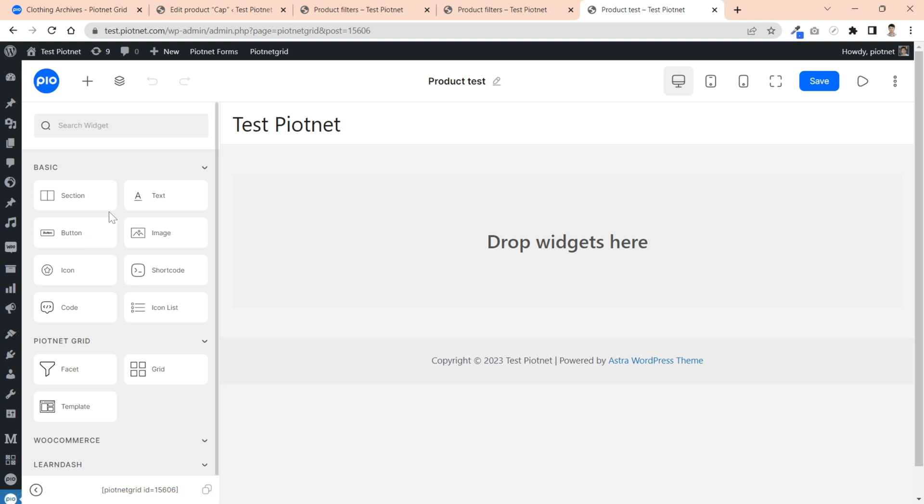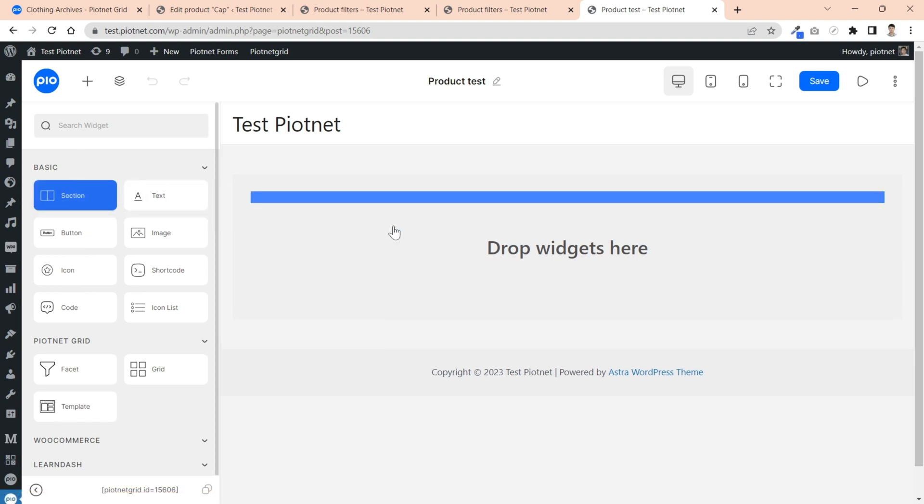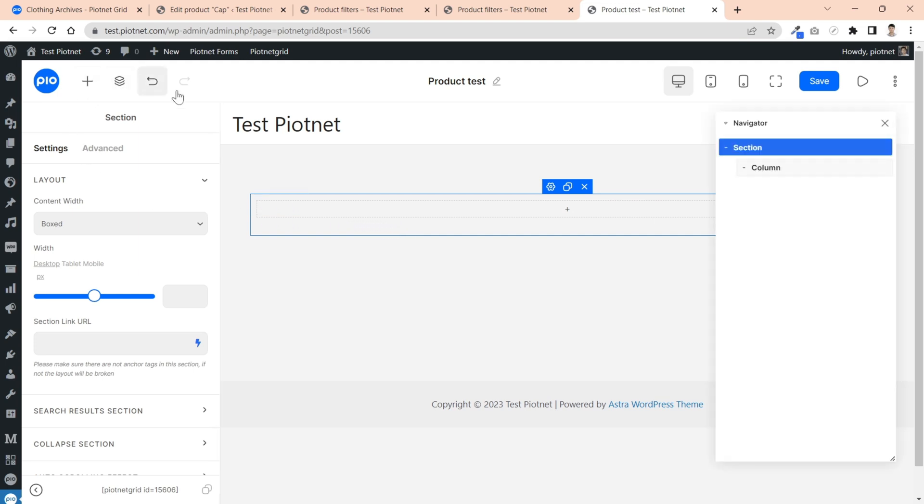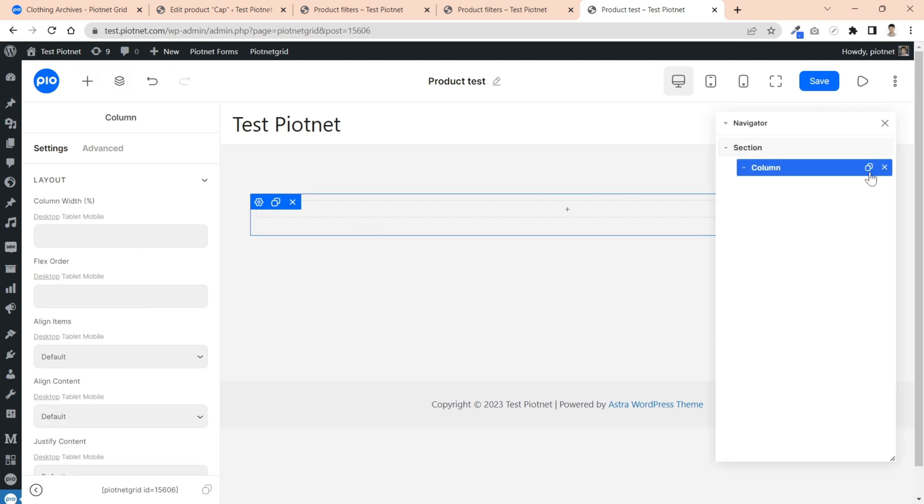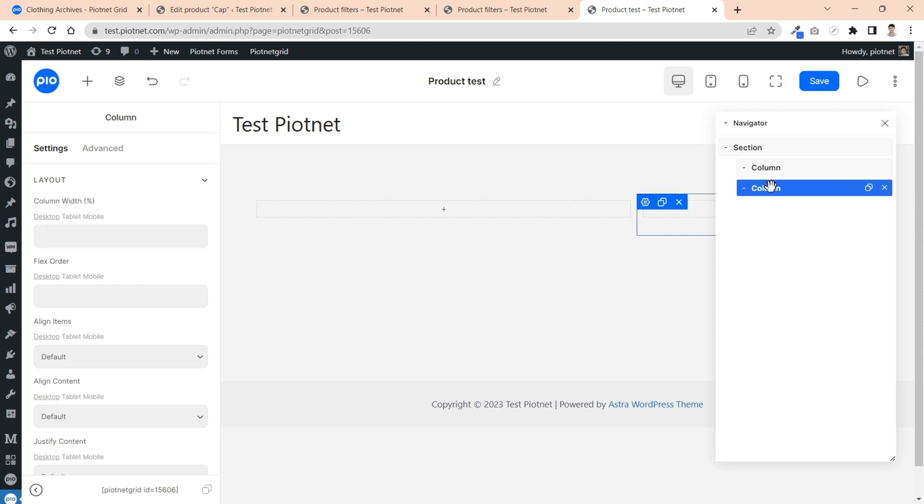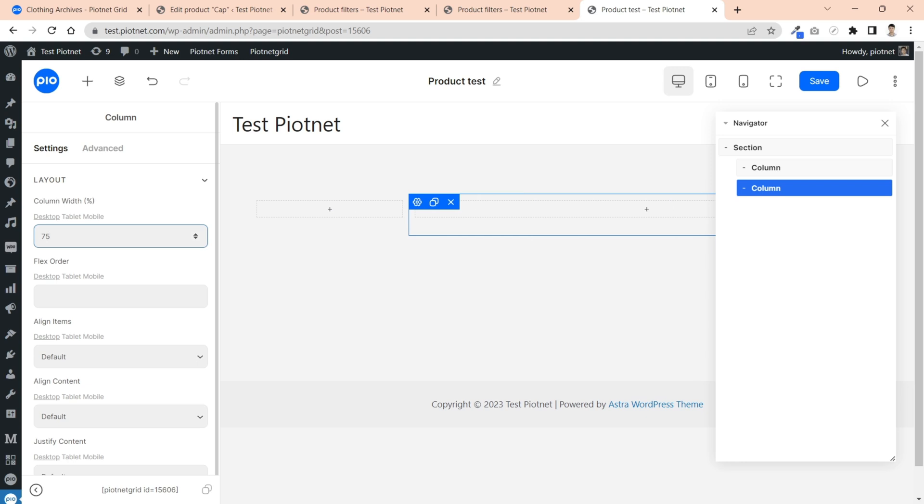For example, I will put facet and grid together into a template. As usual, pick a section to cover all components. You may turn on navigation to easily configure. I separate two columns as filter in the left and grid in the rest. If you are familiar with the user interface of popular visual page builders, you will easily control Piotnet grid editor interface.